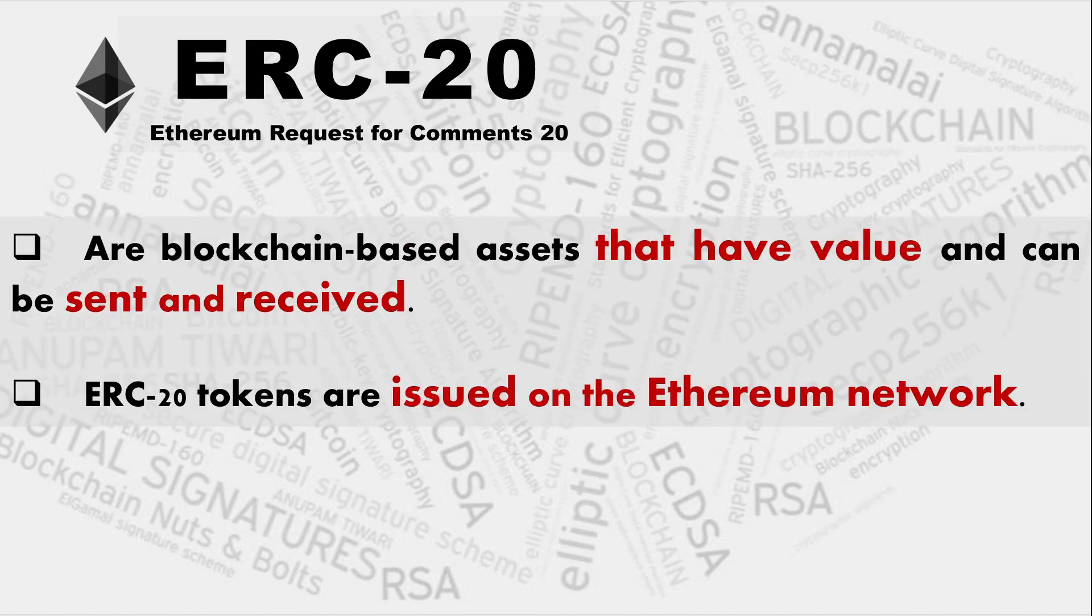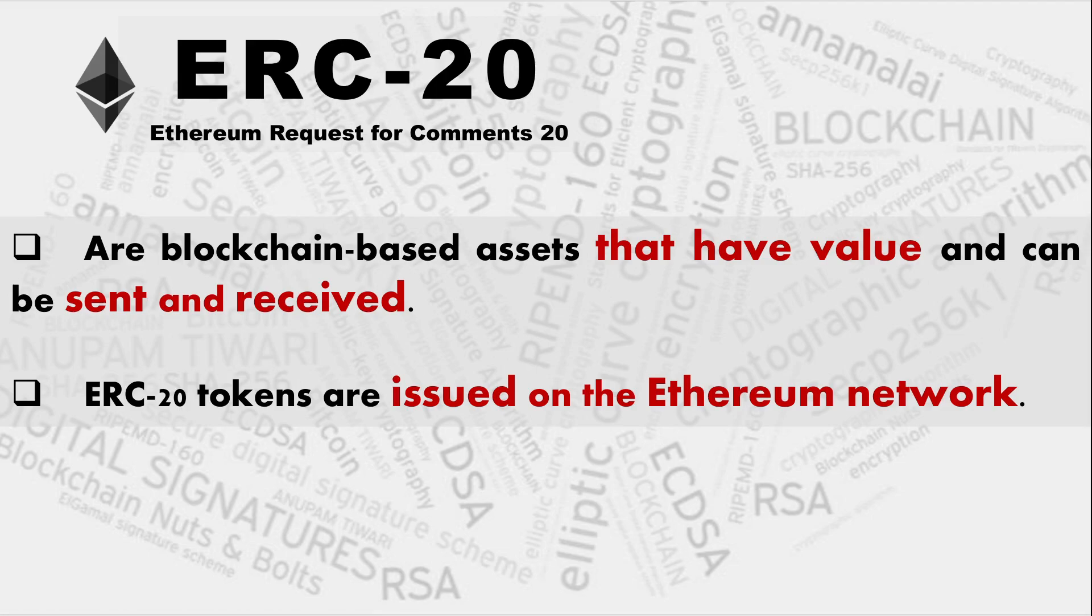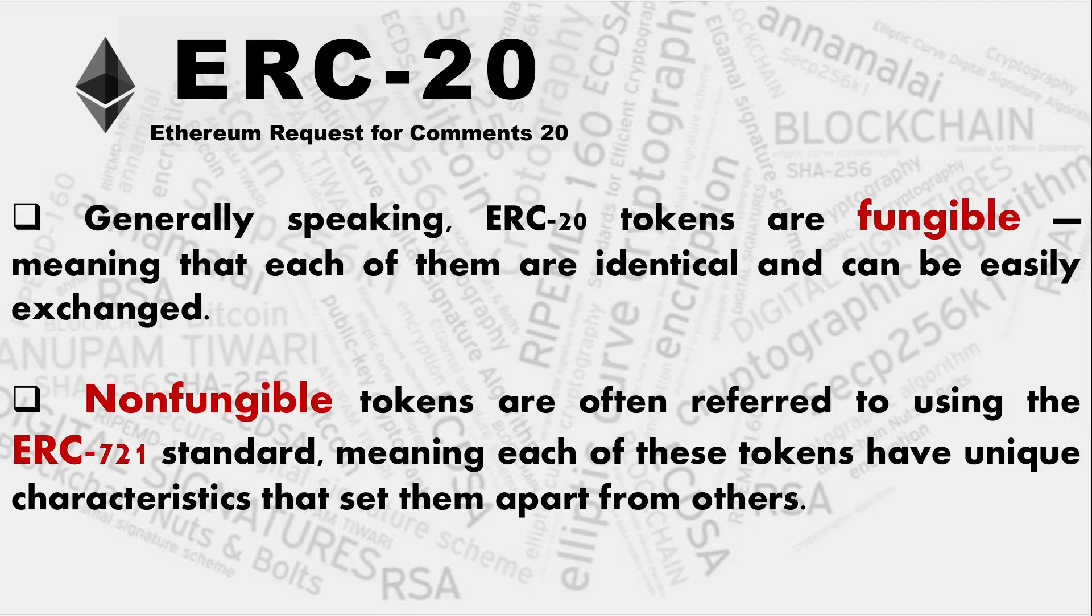For this video part, we'll be moving on the ERC token, creating the ERC token on the Ropsten test network. And these are all blockchain based assets that have value and can be sent and received. Of course, now ERC-20 are issued on the Ethereum network only and they cannot be transferred of course.